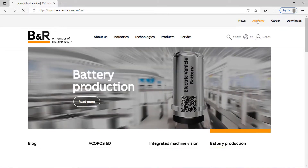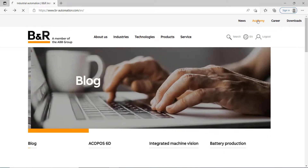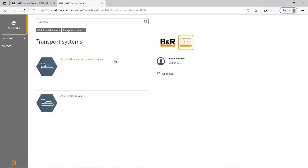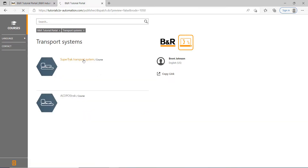Next, you can go over to the academy — this is a really good tool as well. It will give you a lot of great examples on how to do different things. What we do is click on Academy, then go to Virtual Classroom, and then we're going to do the B&R Tutorial Portal. Then we're going to do Transport Systems, and click on SuperTrack System. Right here is where you click on the zip file, and it's going to download all the software that you need.